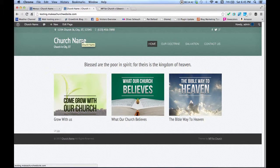That's the basics of your church website. We're going to finish up in the next video, covering how to add the slider and a few more pages. Stay tuned for the next video.